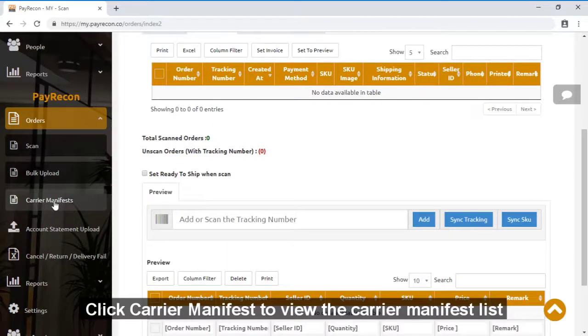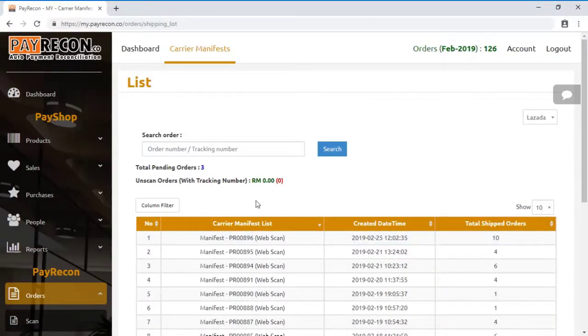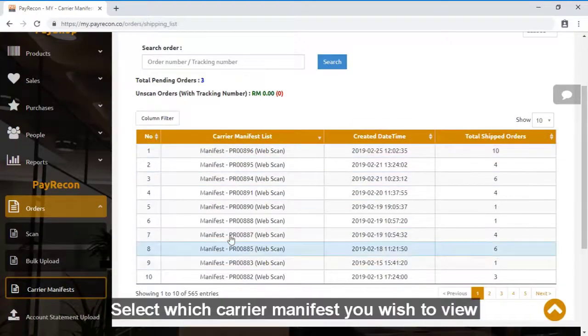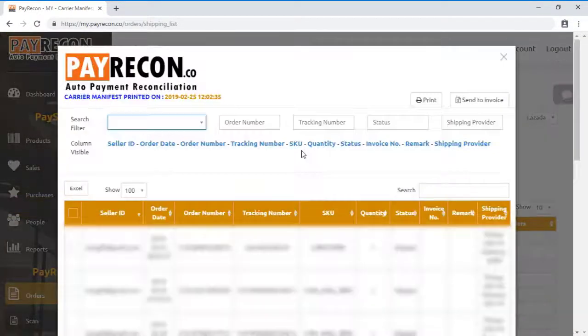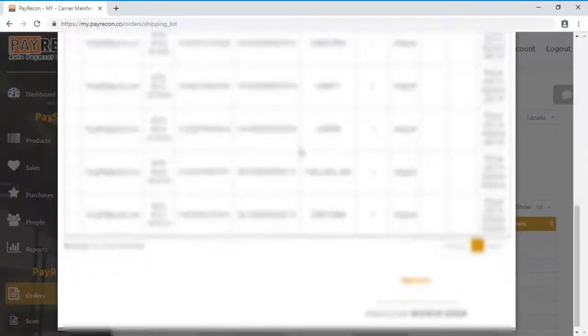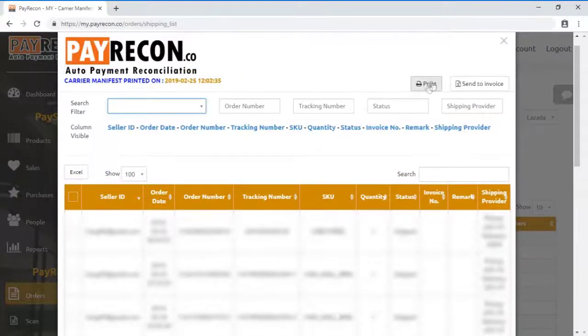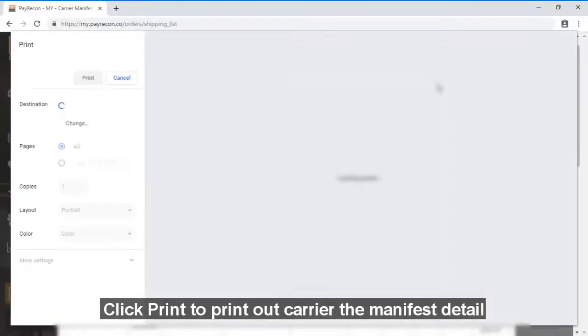If you want to print the carrier manifest, just click on it to view the details. So click on it and this is the details of the carrier manifest. Just click on print to print the details.